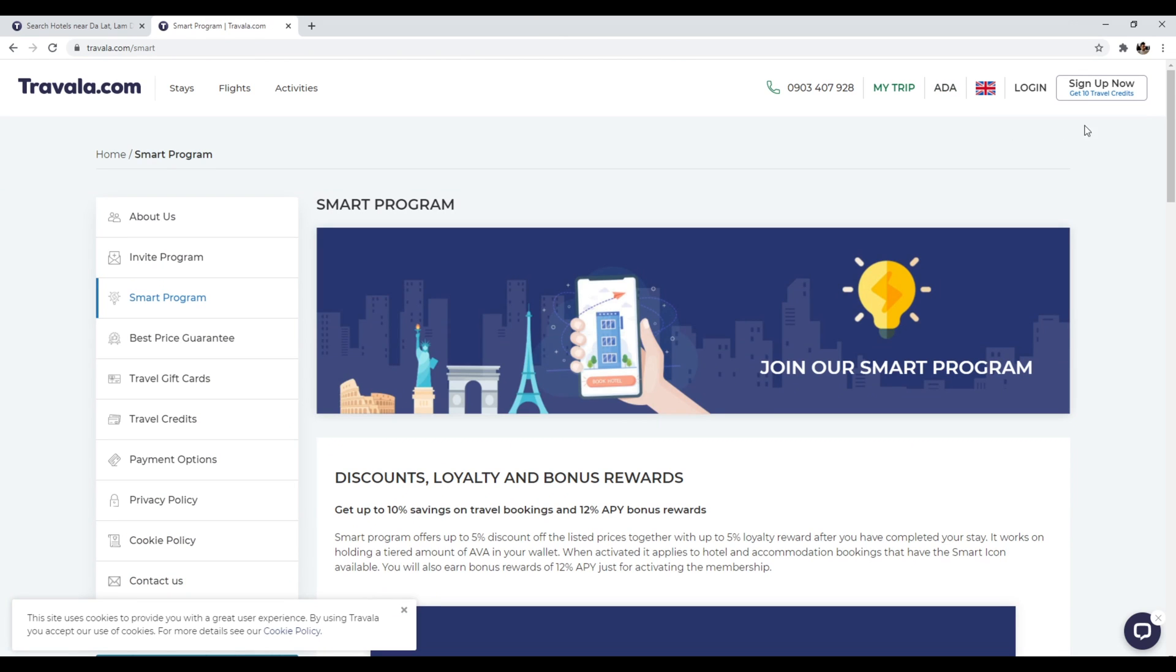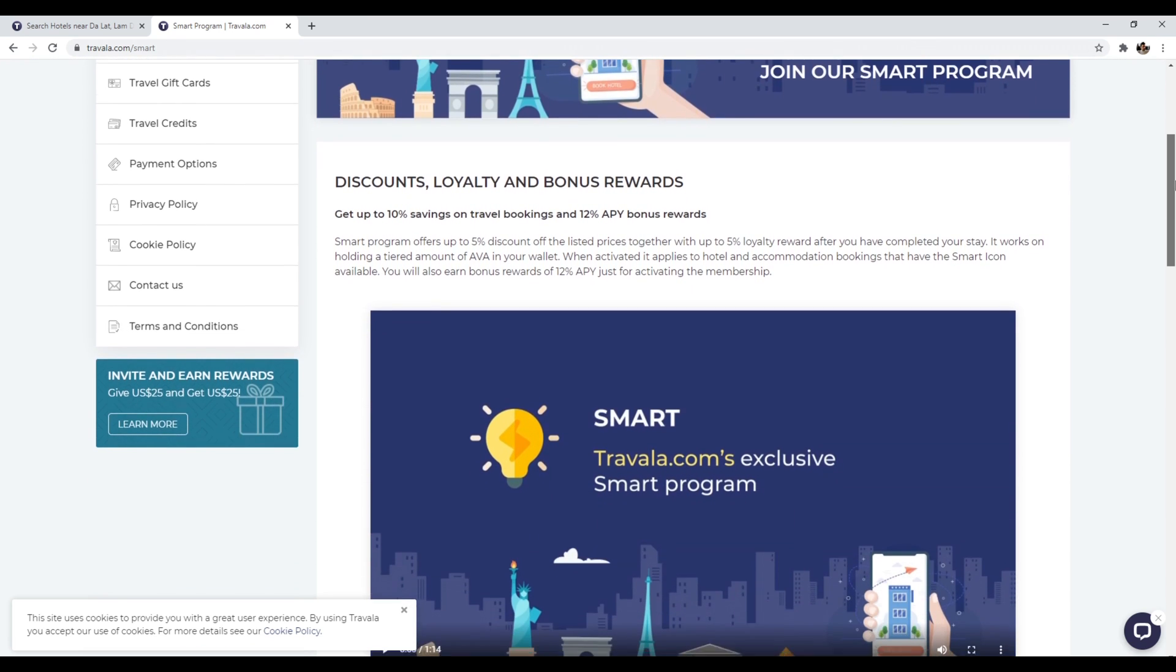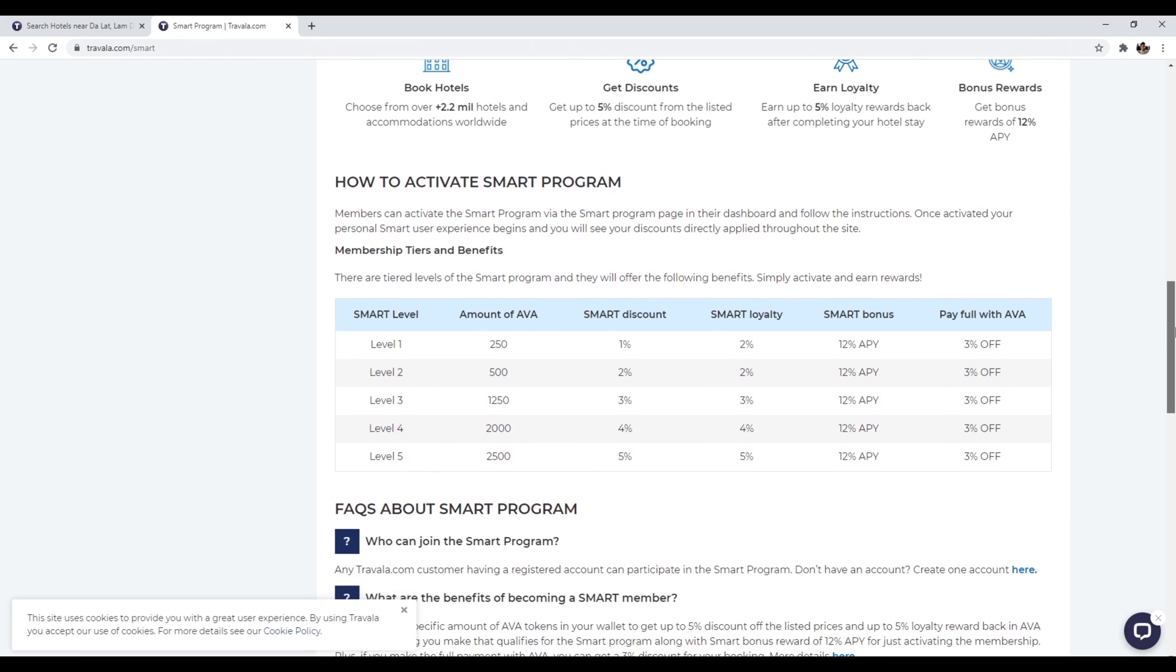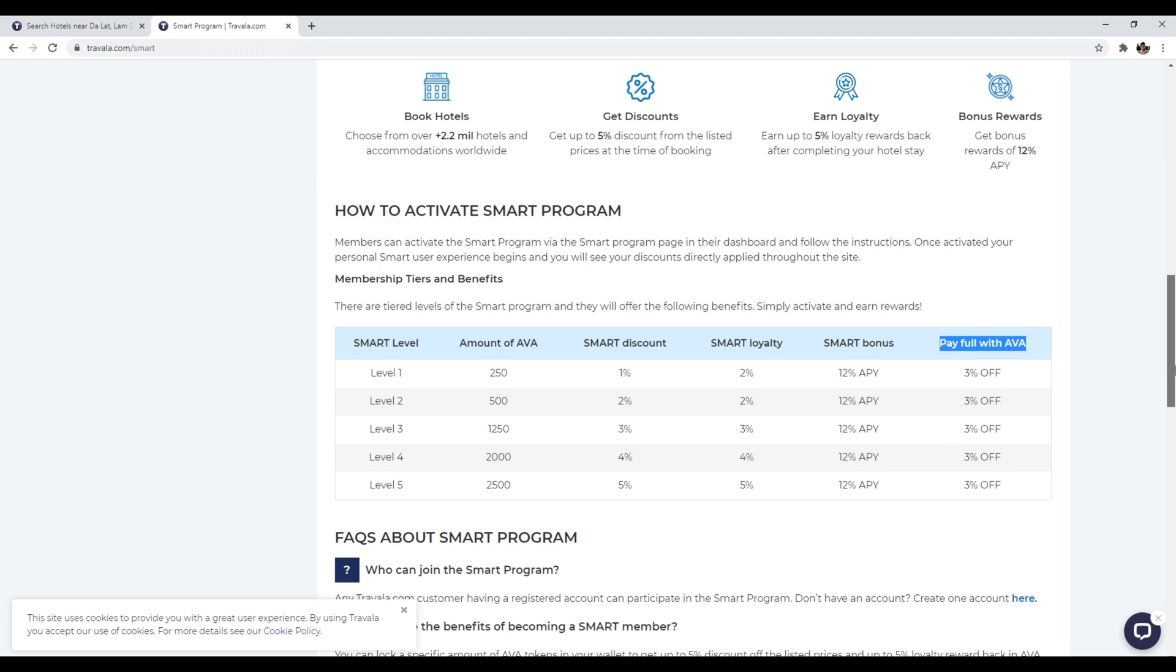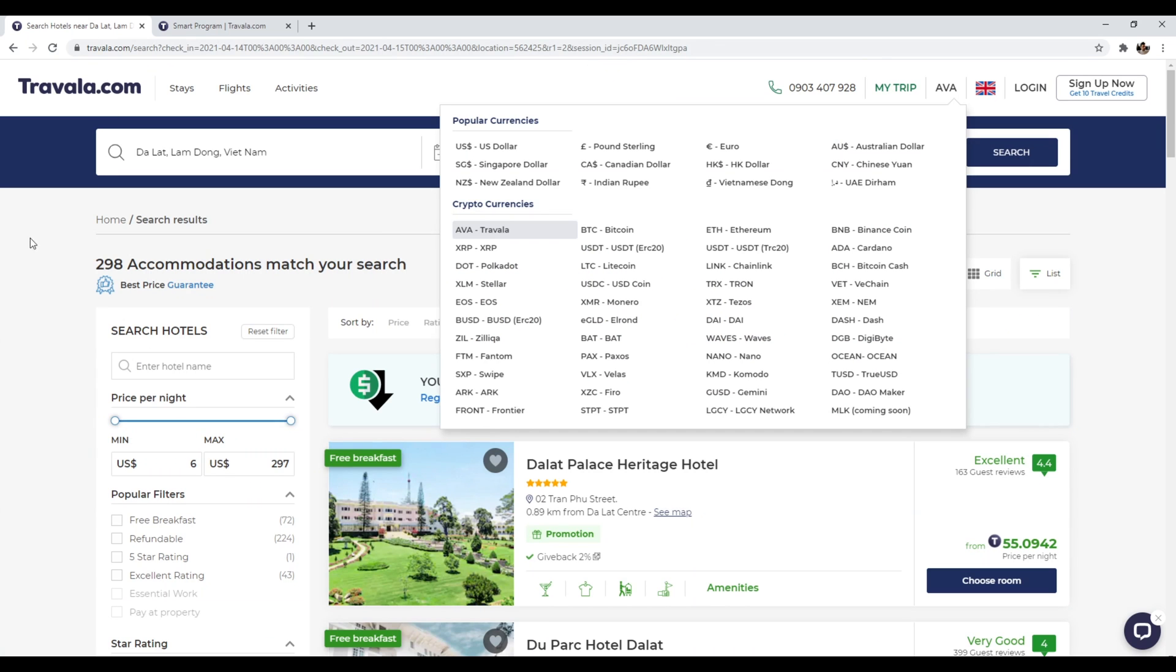Now, what are some specific benefits? So travela does have a smart program and they do reward you if you decide to use the Ava coin for your purchases. And so how does it specifically work? You just have to lock Ava coins in your specific wallet and that's it. And so depending on how much Ava you have and how you pay for your trips depends on the specific price points that you get. So you get more bonuses if you're willing to pay in full with Ava. So anyways, that's number nine, travela.com.